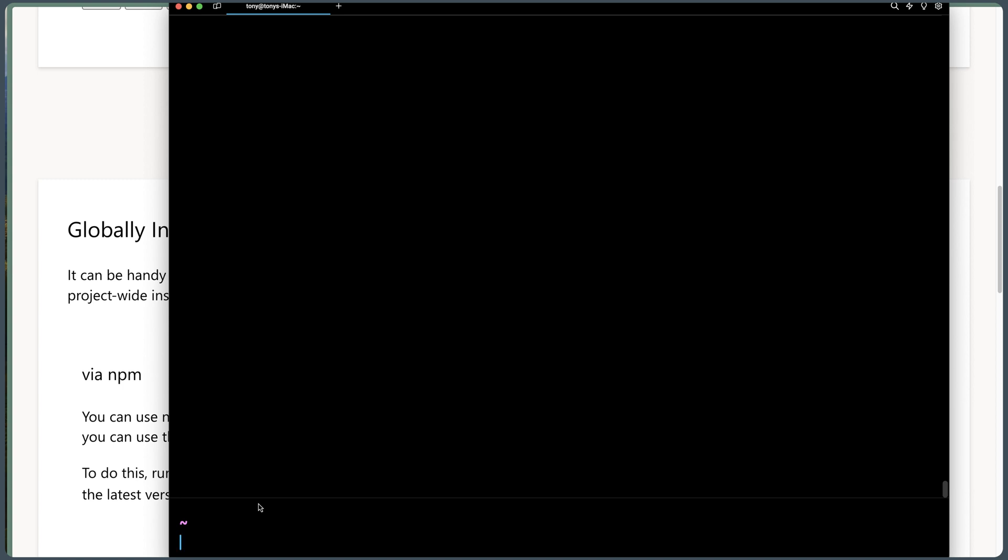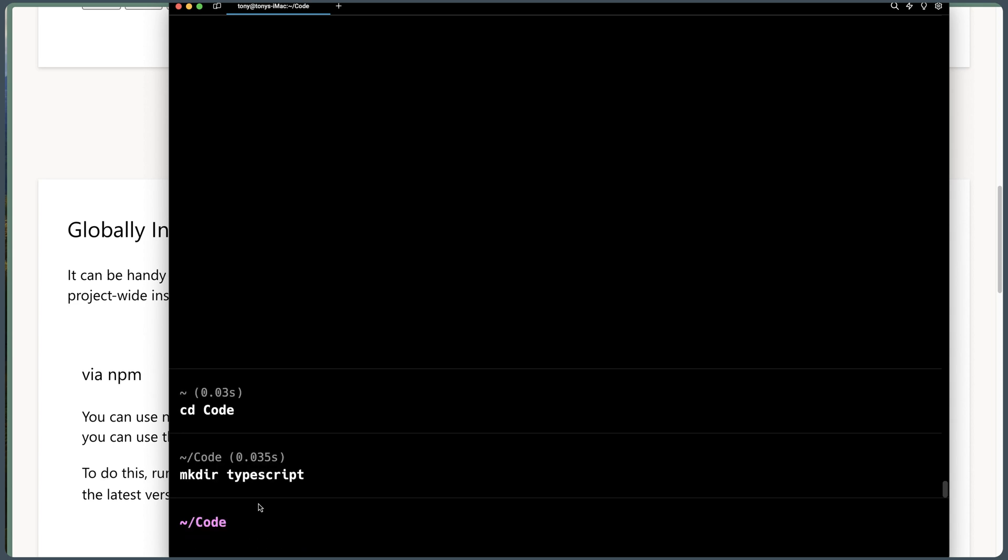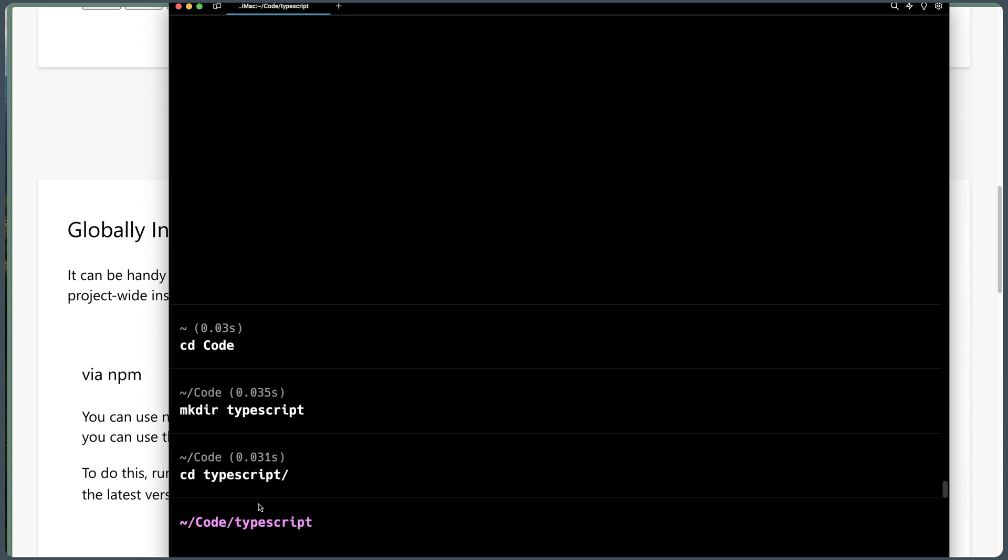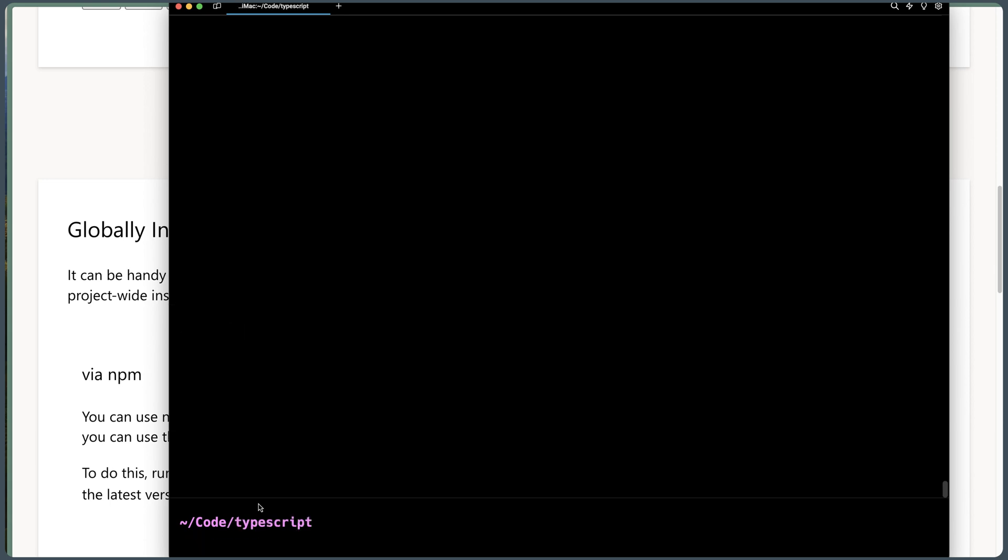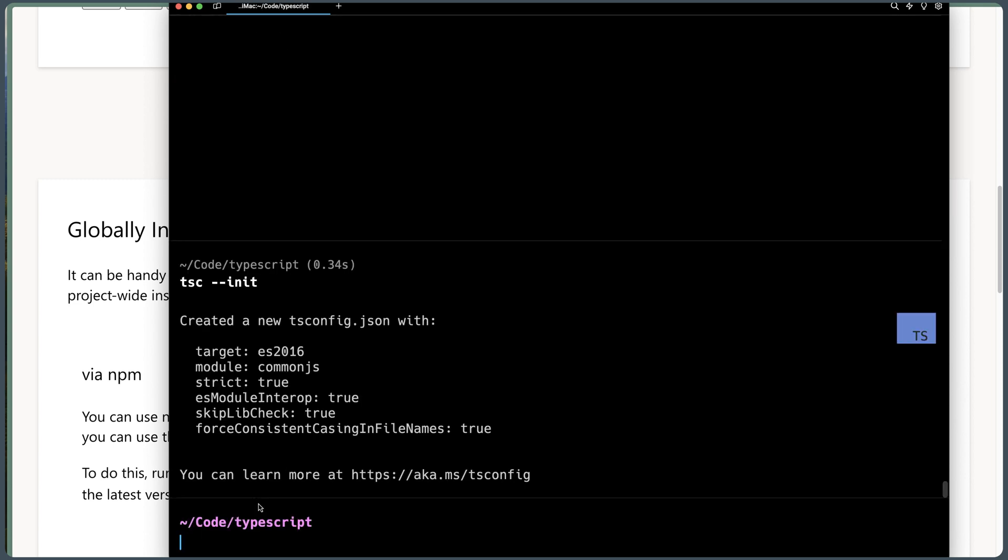Now I'm going to navigate to my code directory. And here I'm going to make a TypeScript directory. And I'm going to cd TypeScript. And in here, now I'm going to instantiate a TypeScript configuration file. We can do that with the TSC command. So I can say TSC --init.